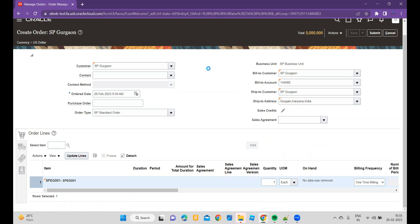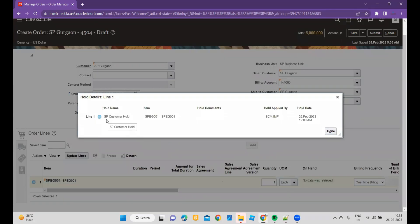Once I click on Save, you can see that now hold is applied to the order line. And if I click on the hold codes, you can see the SP customer hold, the hold name, the item, hold applied by, and the hold date. You can use hold comments as well. Based on your requirement, you can achieve that.